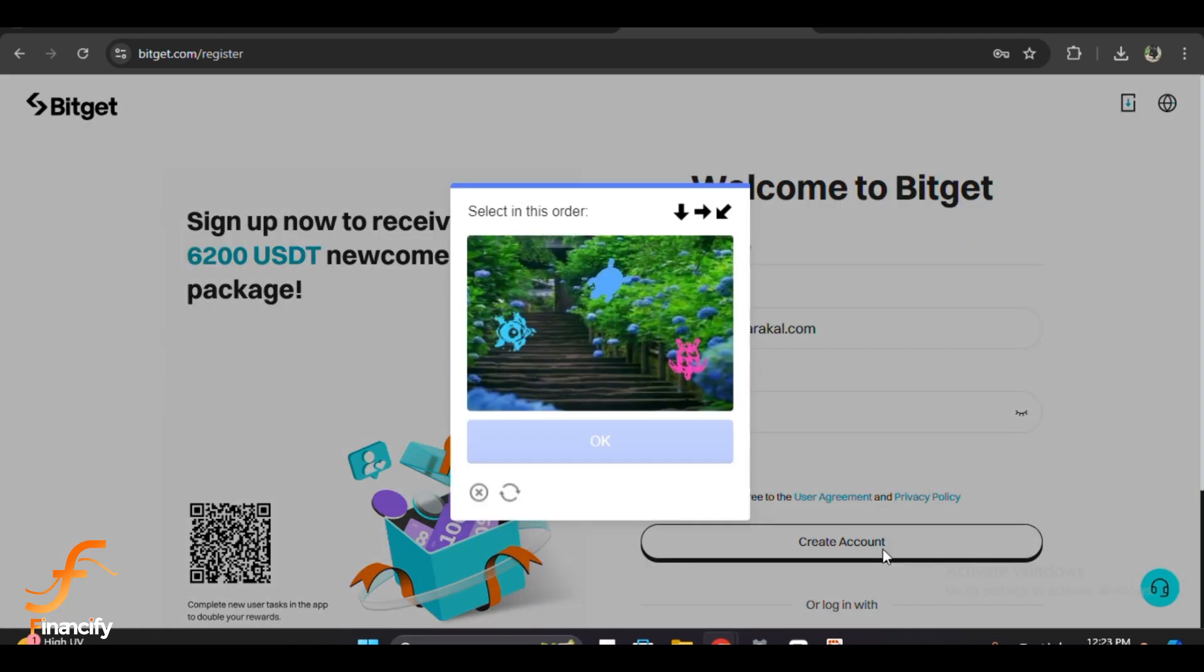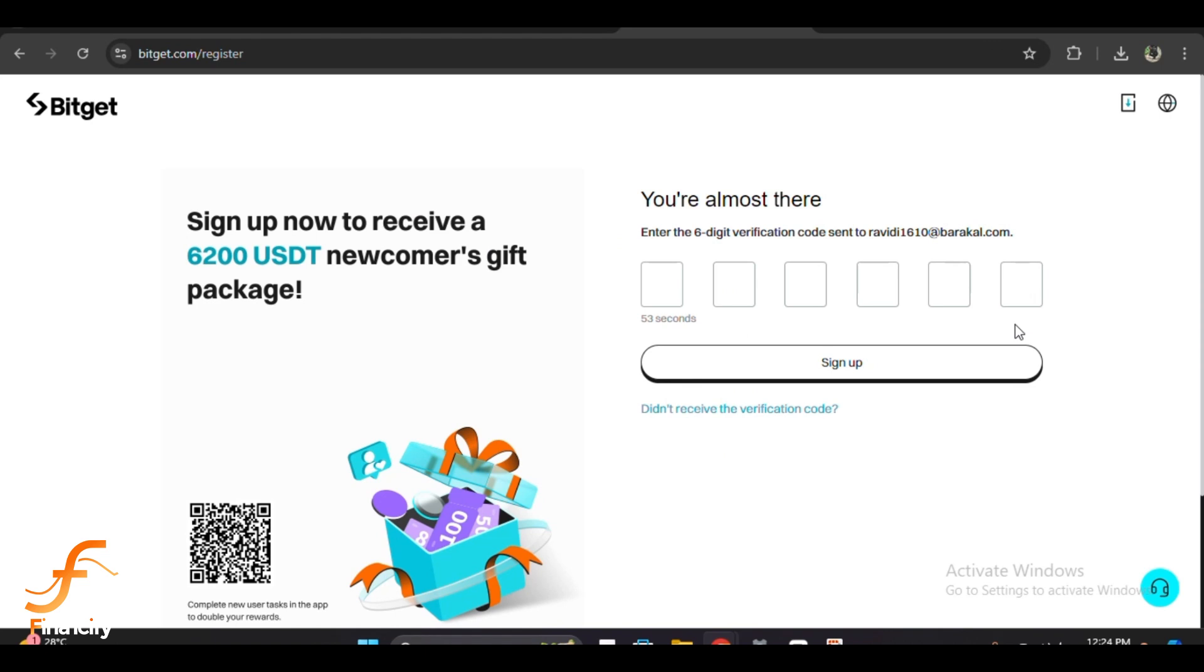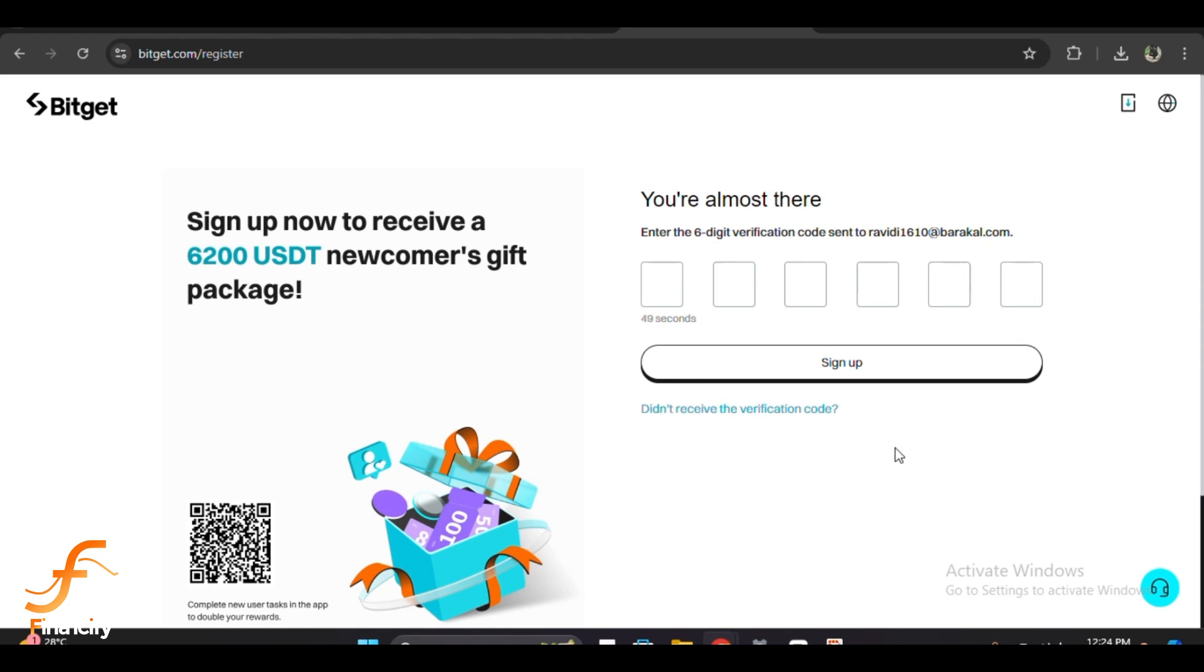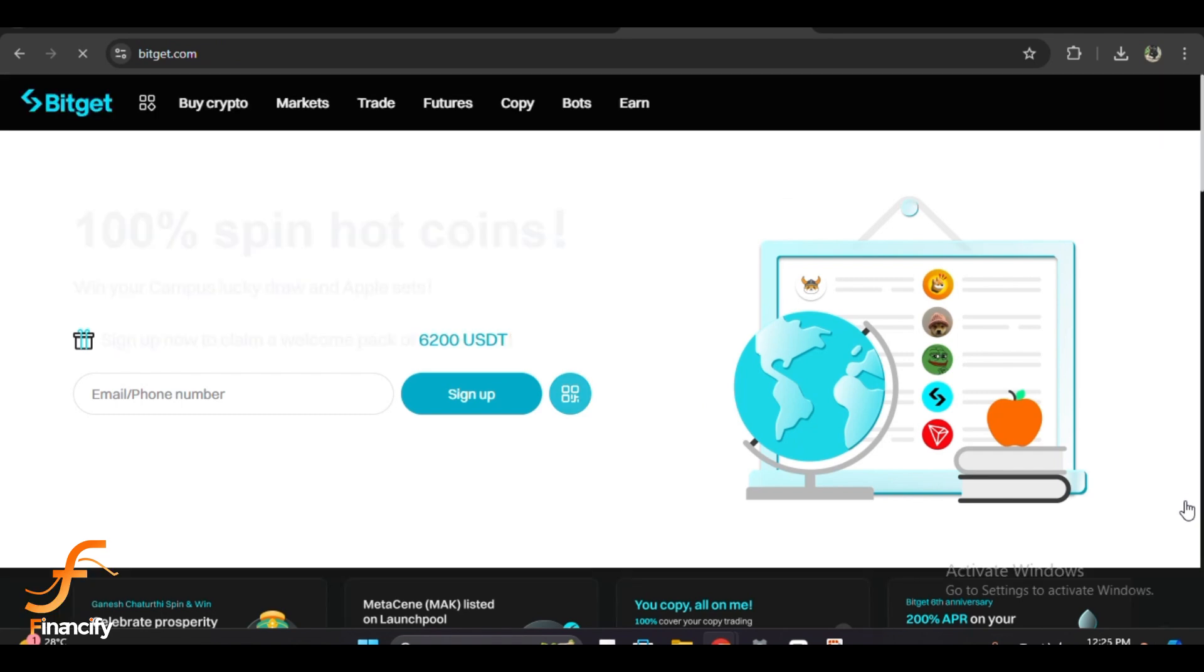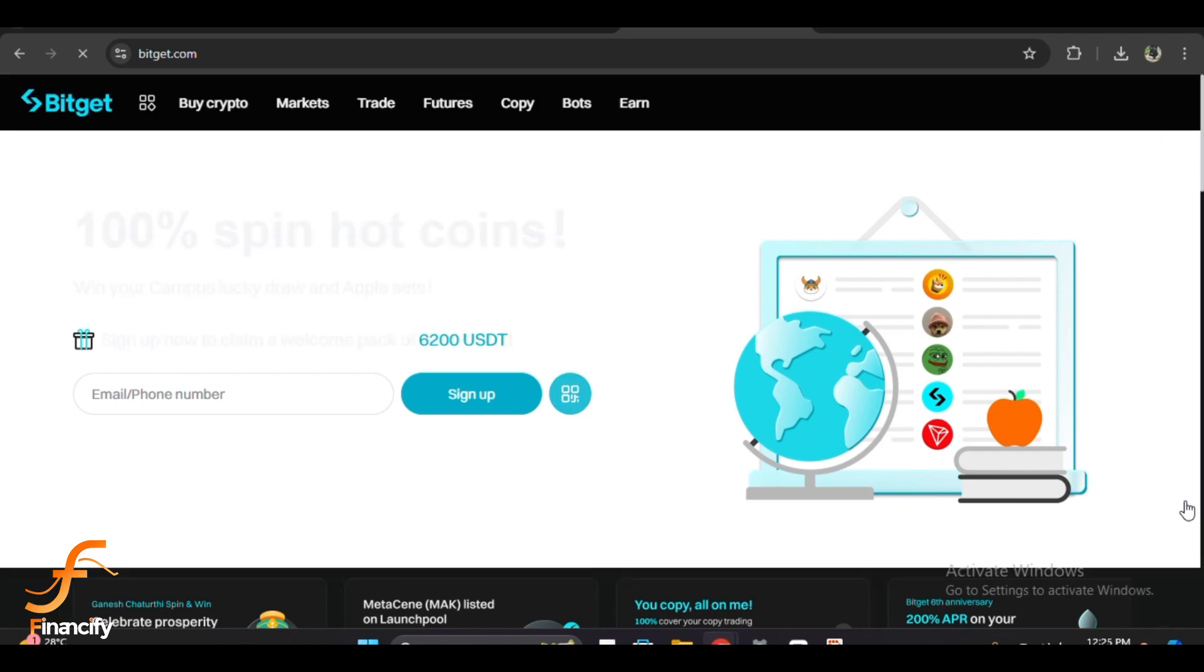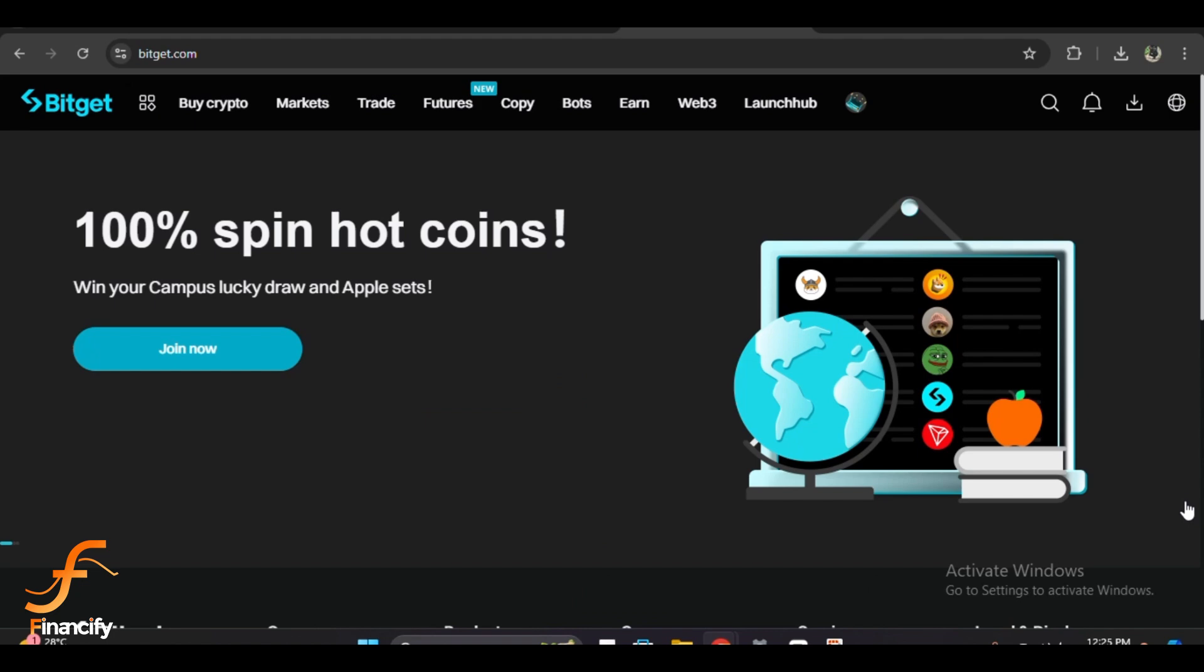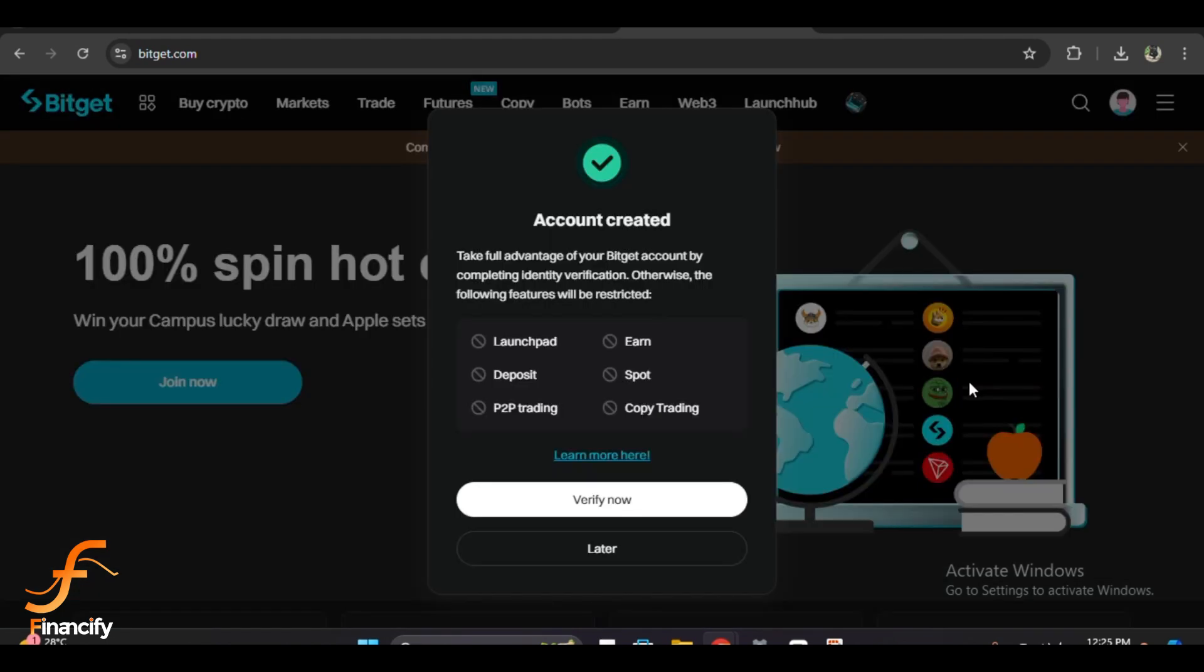After entering your information, click on the create account button. Bitget will send a verification code to your email address. Go to your inbox, find the email, and copy the six-digit verification code. Get back to the Bitget registration page, paste the code, and click submit. This step is crucial to activate your account.